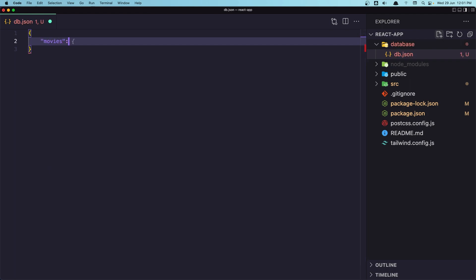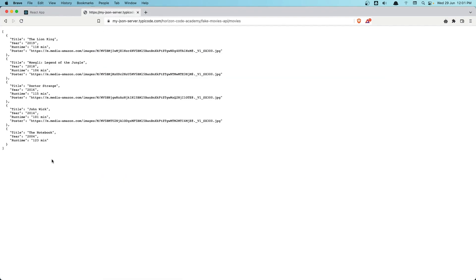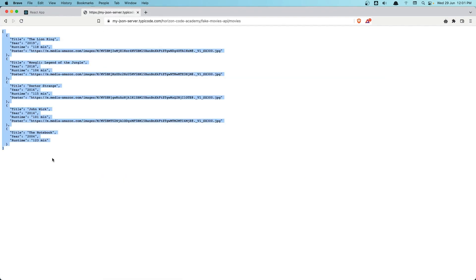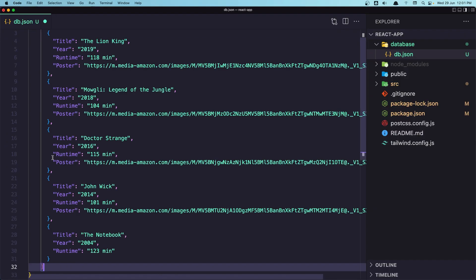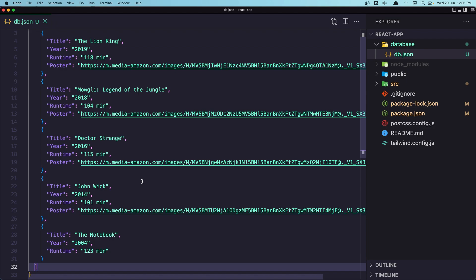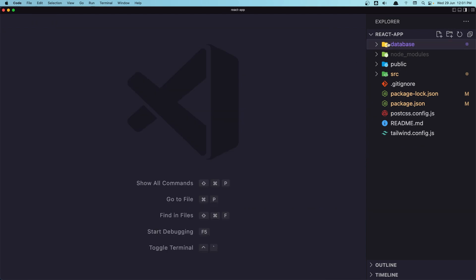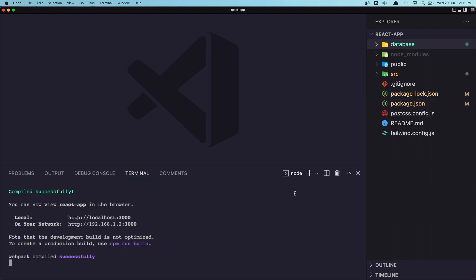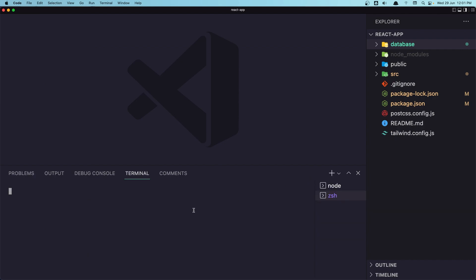Movies is going to be populated with the movies we get from this API. So let's select all, copy, close, and paste it here. Save. Now we need to run this to give it a URL. So let's open the terminal, create a new terminal, and run: npx json-server, and watch the file we created — database/db.json.